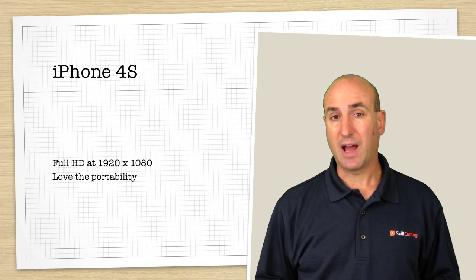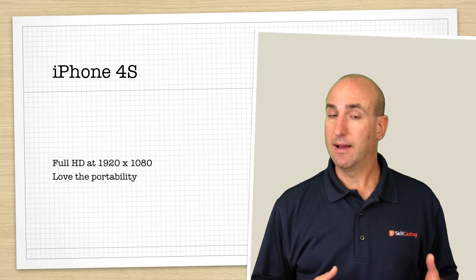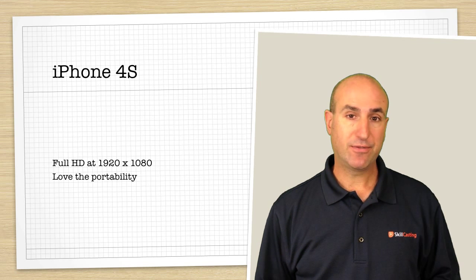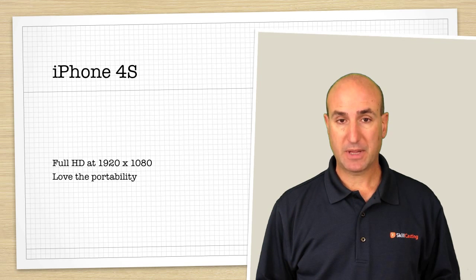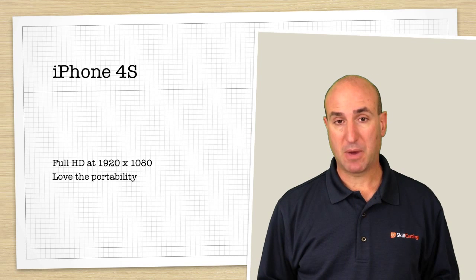So here's an example of shooting a video with an iPhone 4S. I'm about 3 feet away from the camera using the built-in microphone.